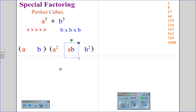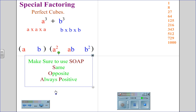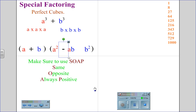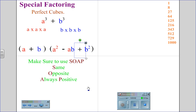To figure out our signs, we use the acronym SOAP: S-O-A-P — Same, Opposite, Always Positive. The first sign is always the same as the original sign in the statement. The second sign is always opposite of the sign in the original statement. And the last sign is always positive. So for a cubed plus b cubed, the factors are a plus b times the quantity a squared minus ab plus b squared.